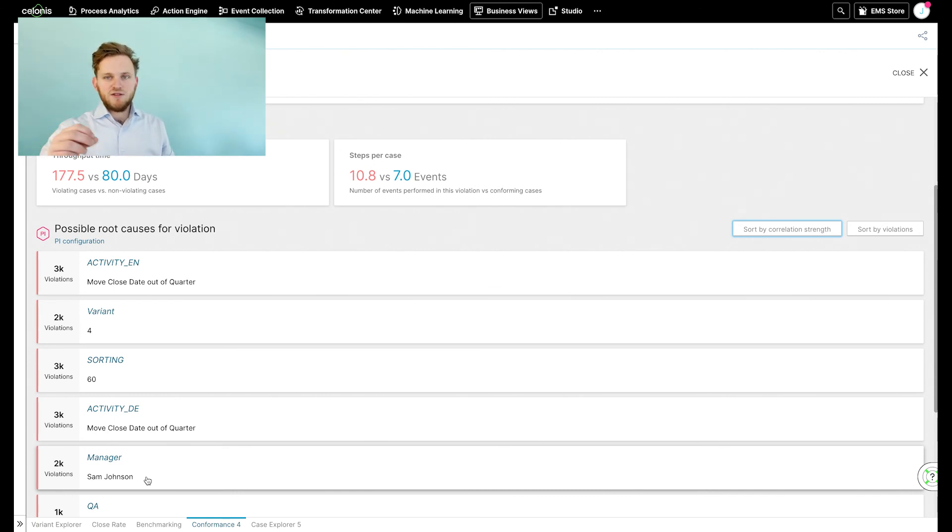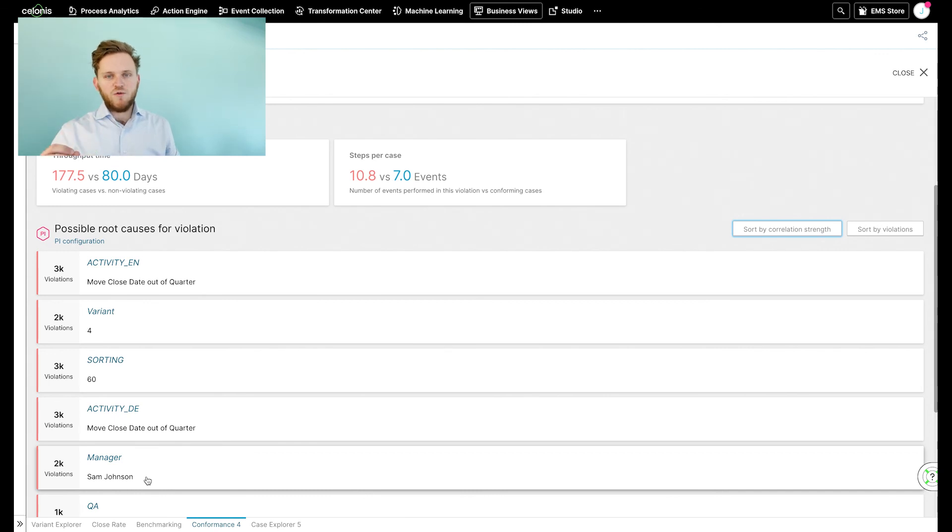And in the end, improving our closing rate and improving our ROI on our system. As you can see, process mining is a great way to create transparency within your organization and optimize your sales opportunities. Additionally, it improves adoption and therefore your ROI on your CRM system. Thanks for watching and we're looking forward to hearing from you.